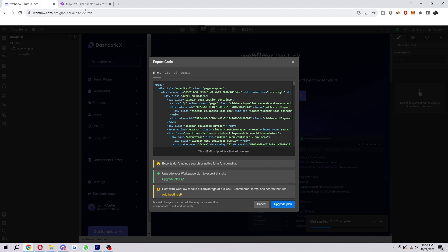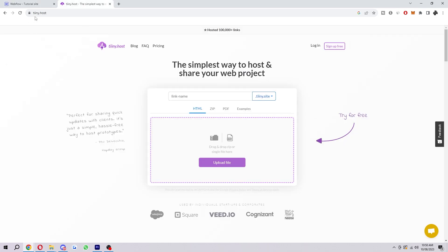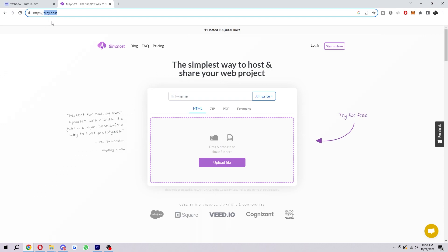Once you've done that, you can head over to this website called tiny.host, and it has got two i's. Feel free to pause the video if you need to take note of this URL. What you have to do is basically just upload that zip file into here. You can either just drag it in or you can click this upload file.